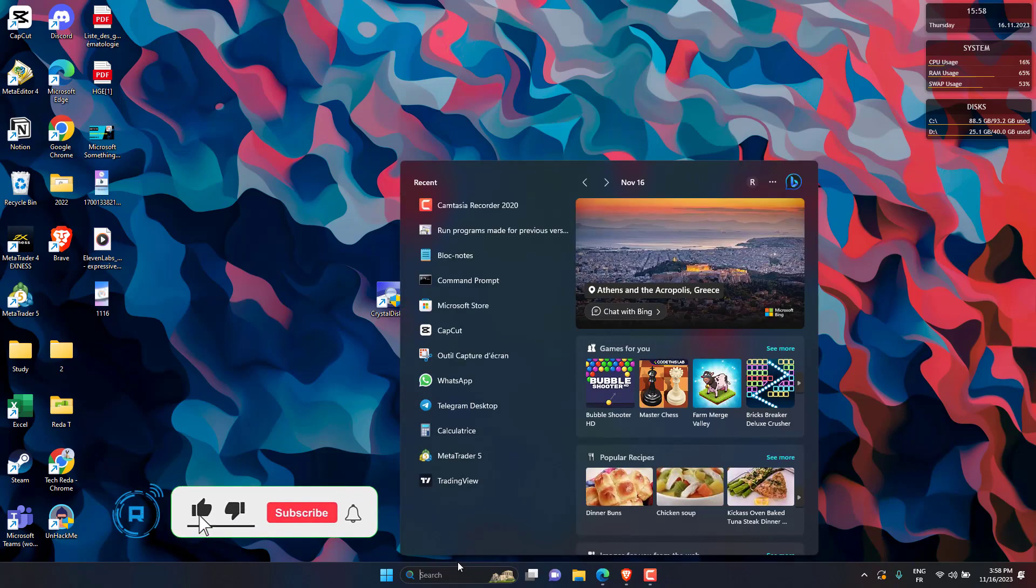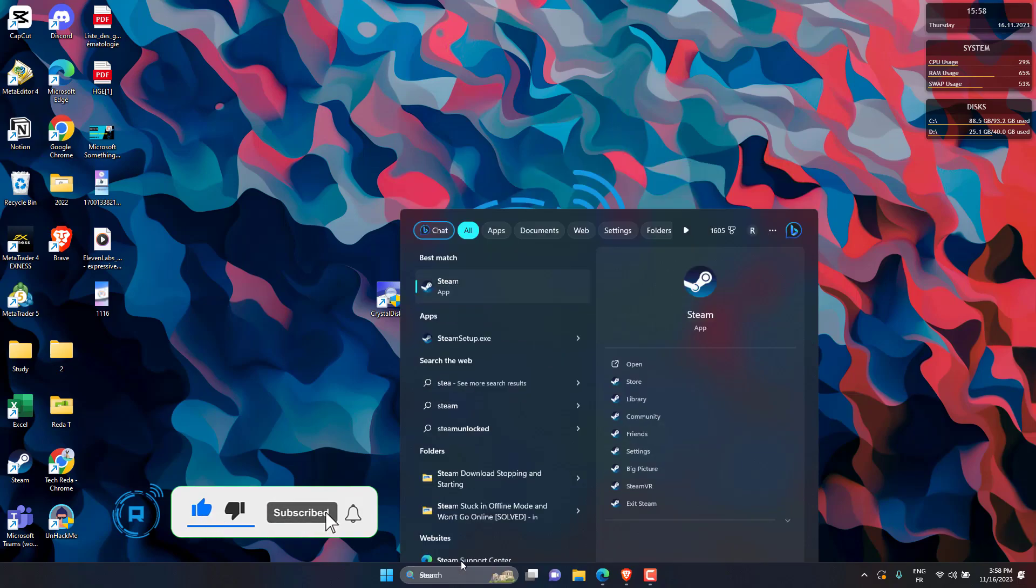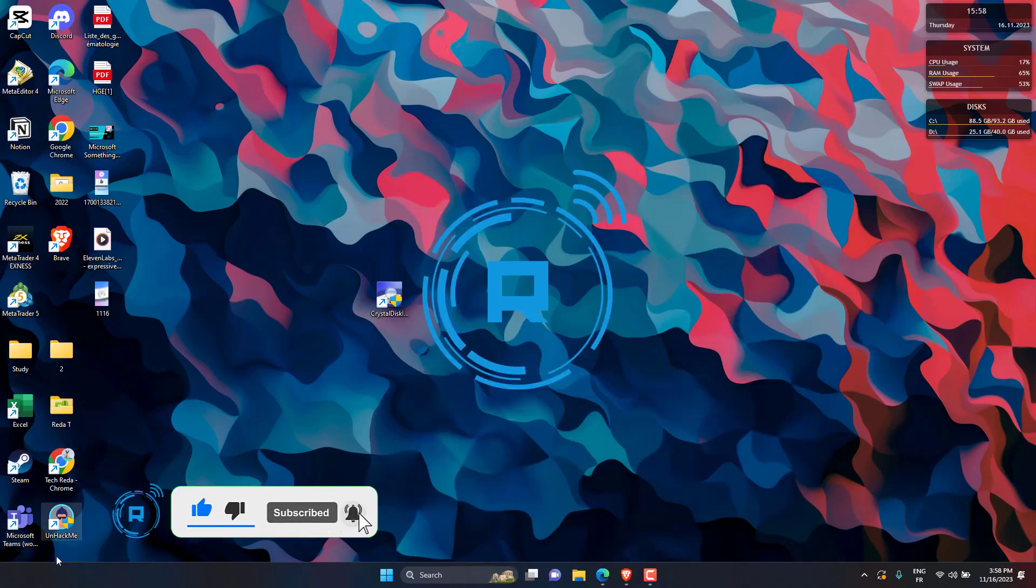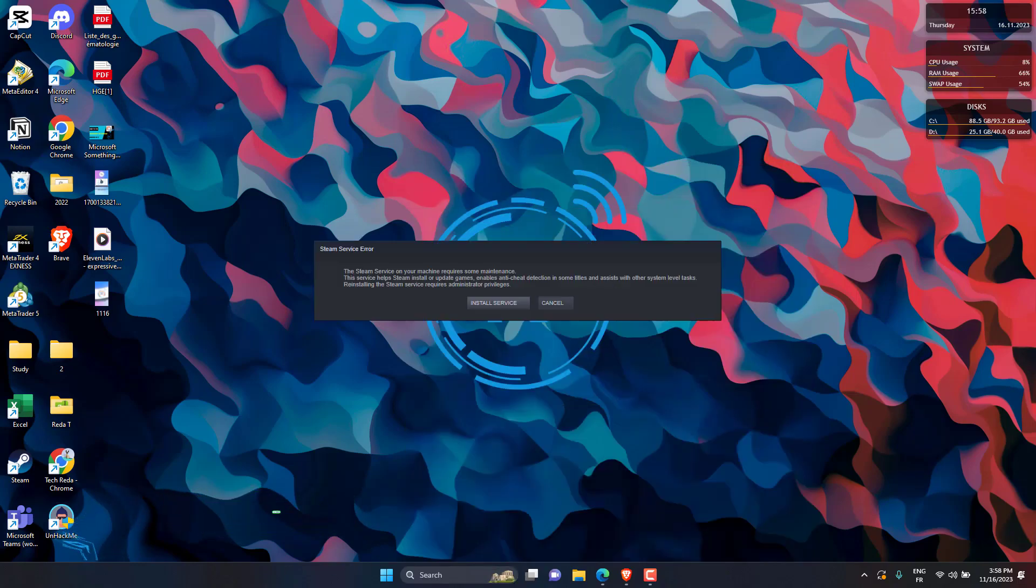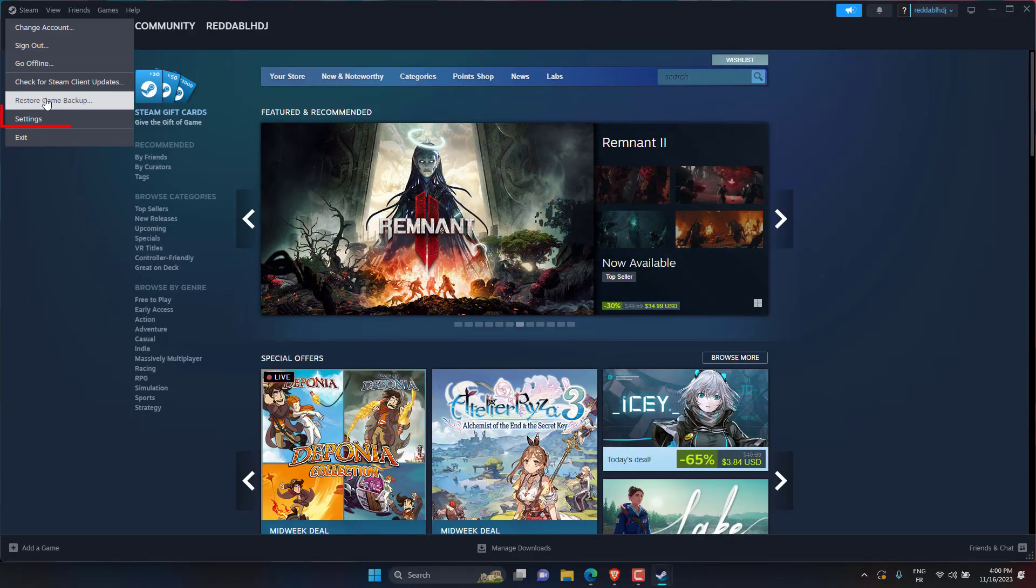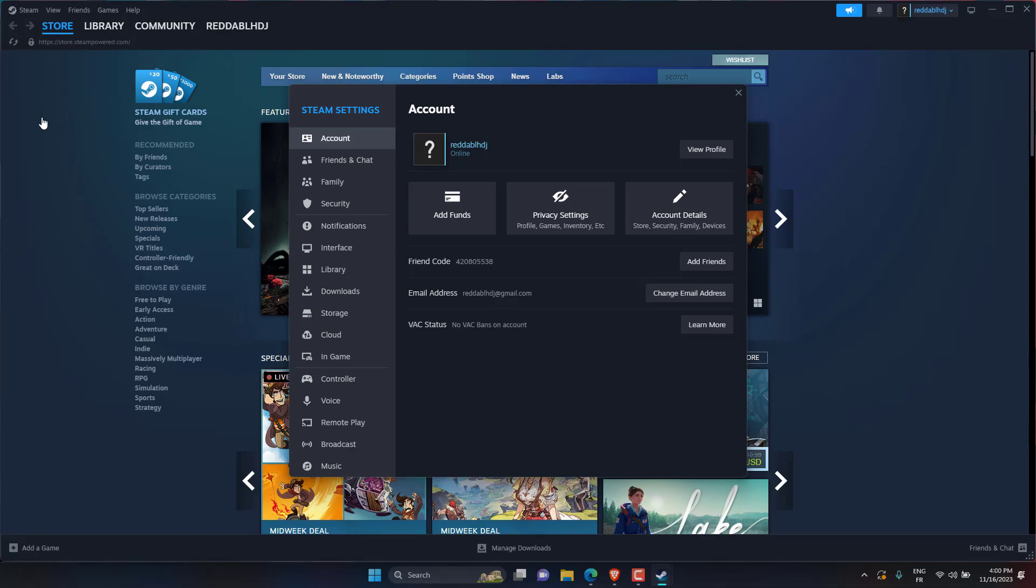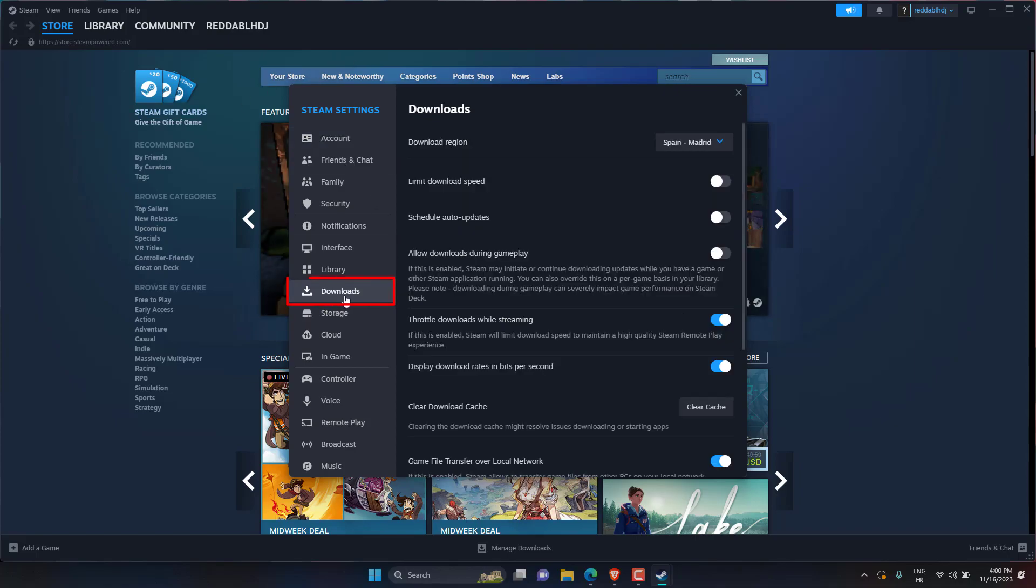Open the Steam client on your PC or Mac and sign in. In the Steam window, go to Steam then Settings on Windows or Steam then Preferences on Mac. In the Settings or Preferences window, click Downloads on the left.